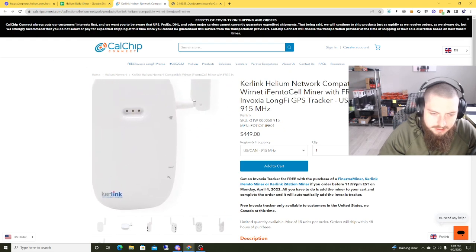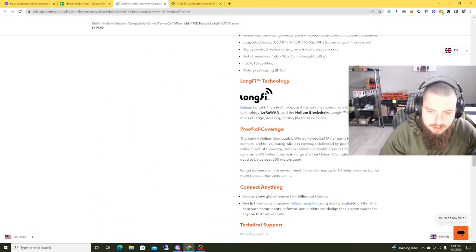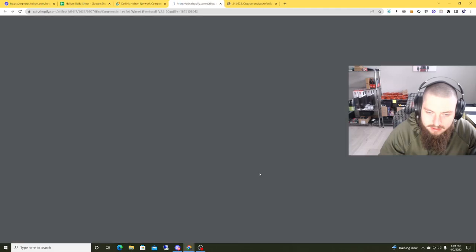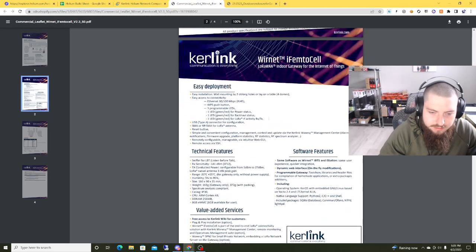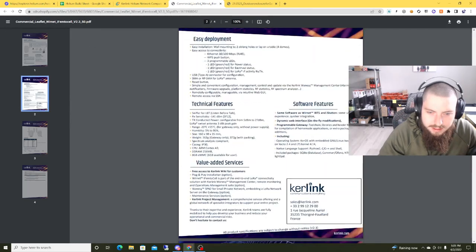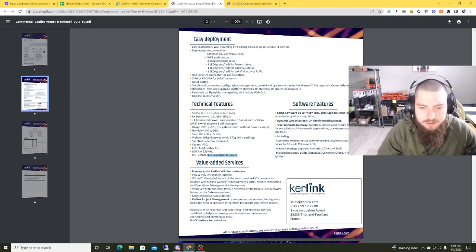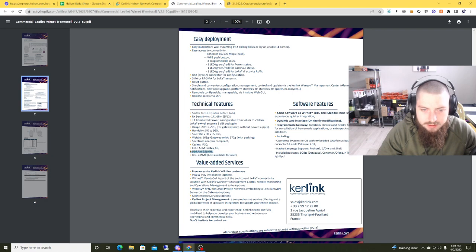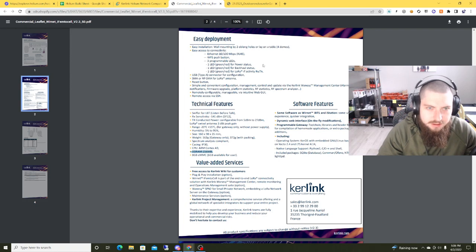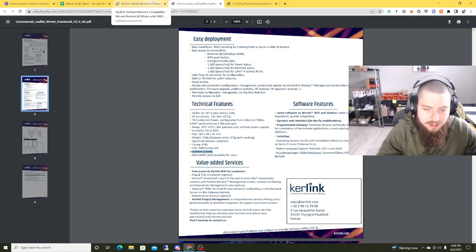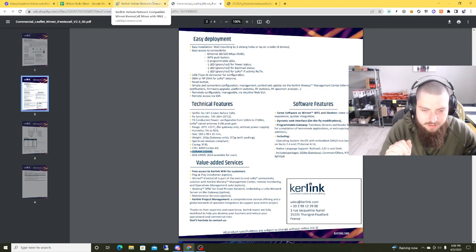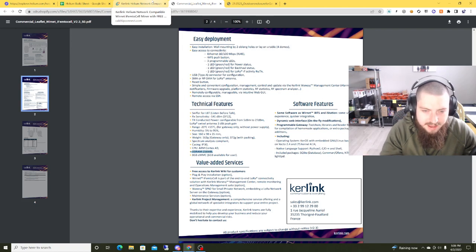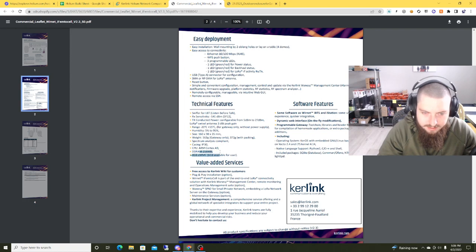But the Kerlink iFemtoCell compared to the Rack V2, the hardware specs seem to be a bit lacking compared to that. So on the Kerlink iFemtoCell, you are only getting 8 gigabytes of onboard memory and then you're getting only 256 megs. And what I'm trying to understand is the Rack V2s, they have the Black Spot and the Gold Spot. The Black Spot has 4 gigabytes of DDR RAM and the Gold Spot has 8 gigabytes of DDR RAM. Well, that is a huge difference compared to 256 megs.